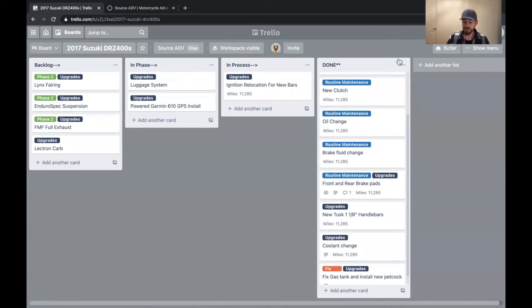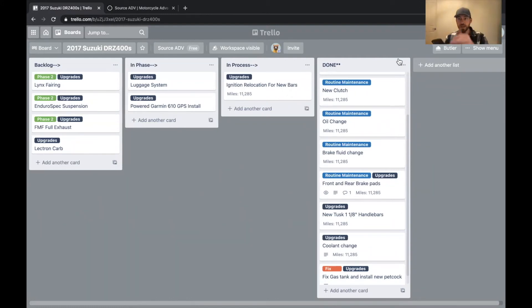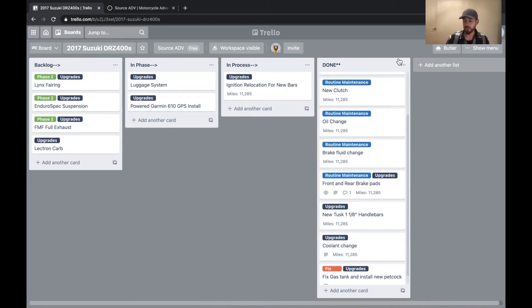So as you can see here, it's got the same column structure that the browser app has, and here's my YZ250X project. So pretty darn cool.